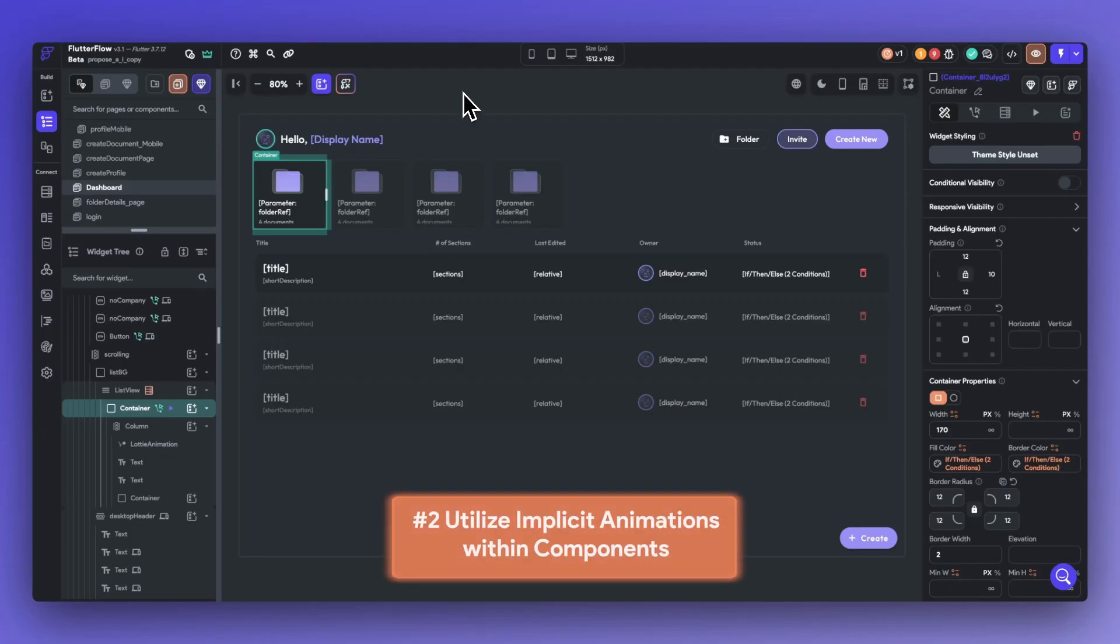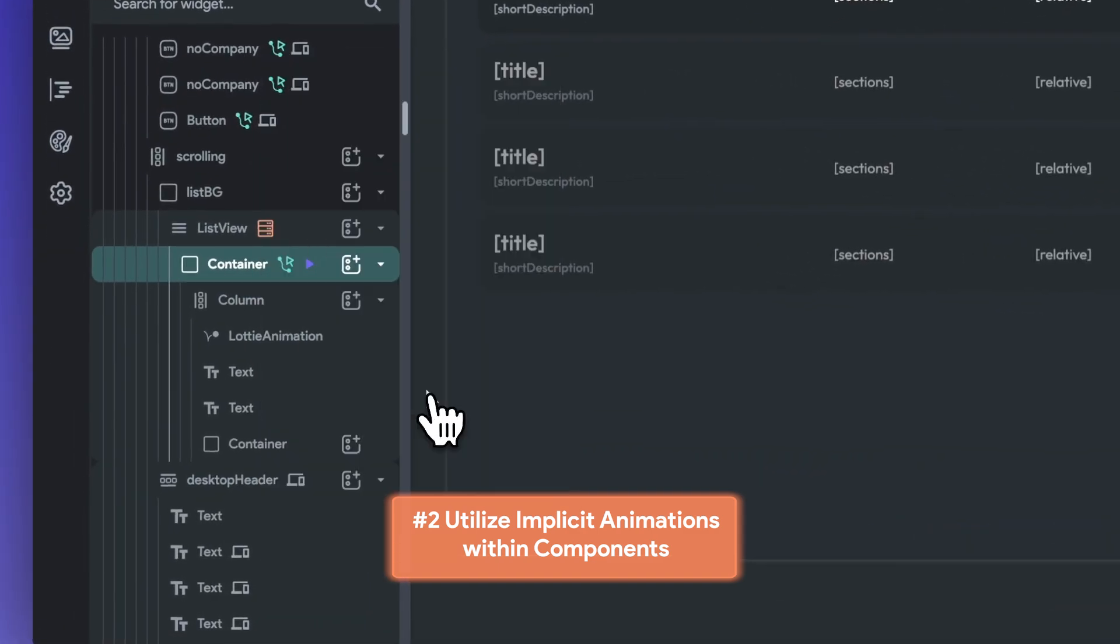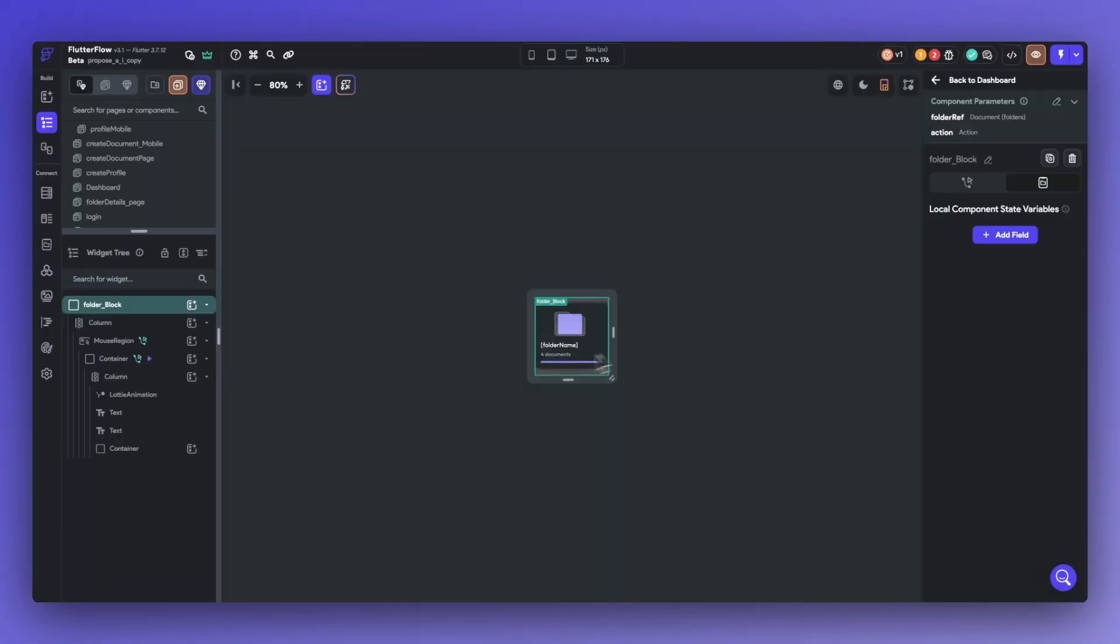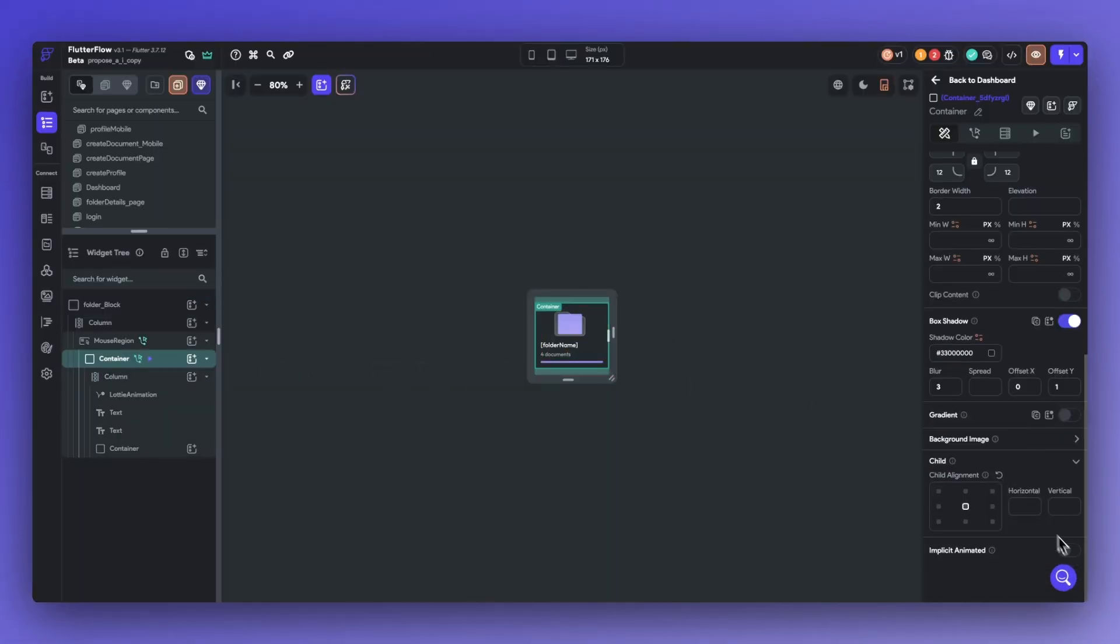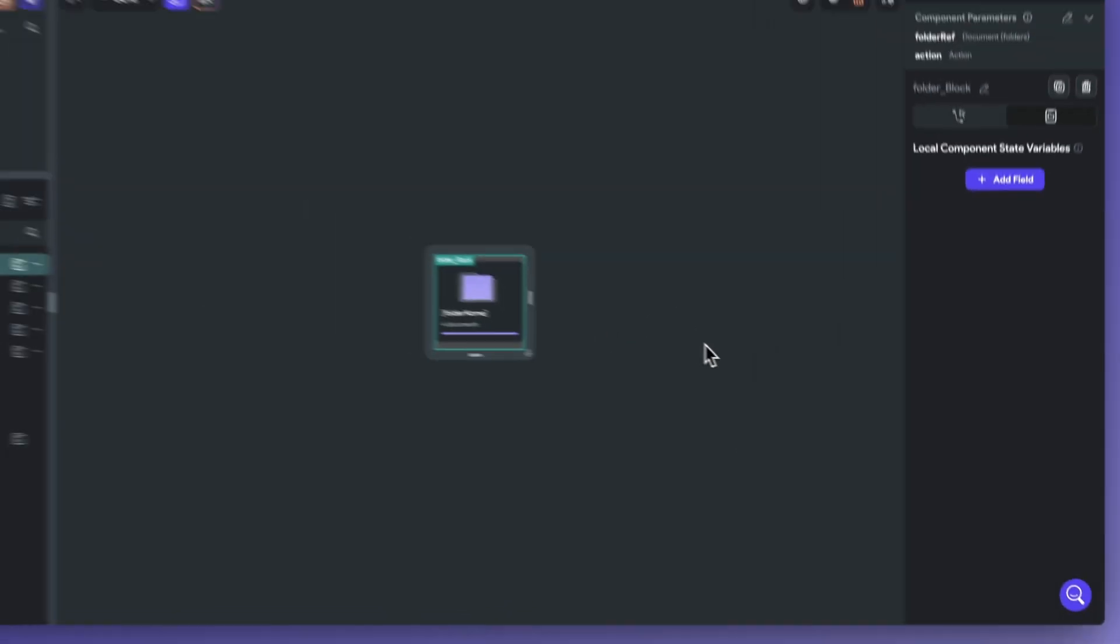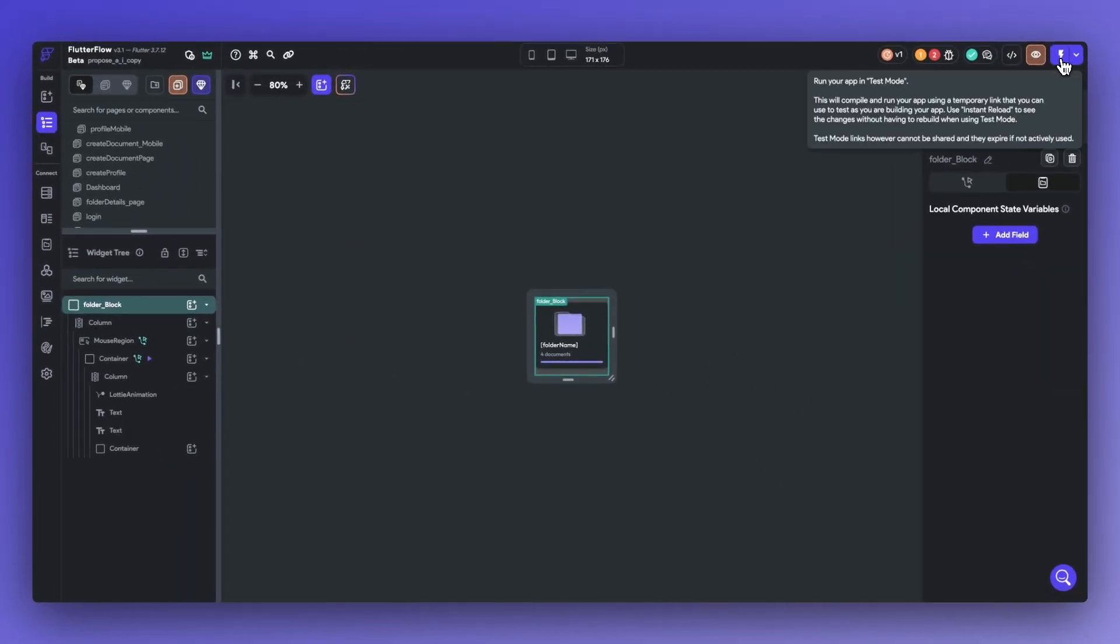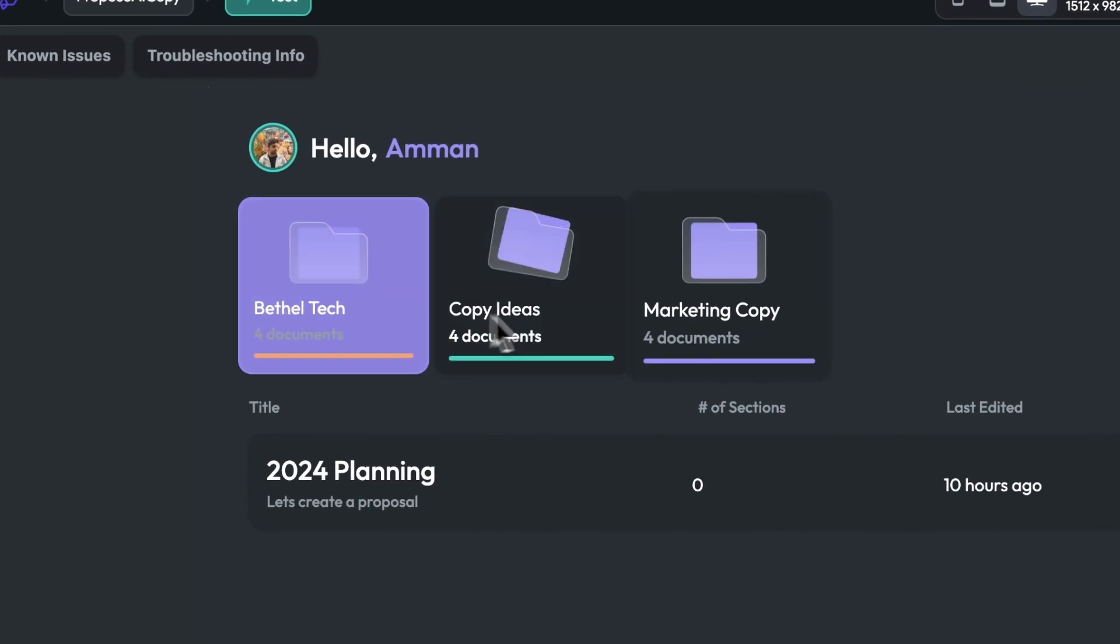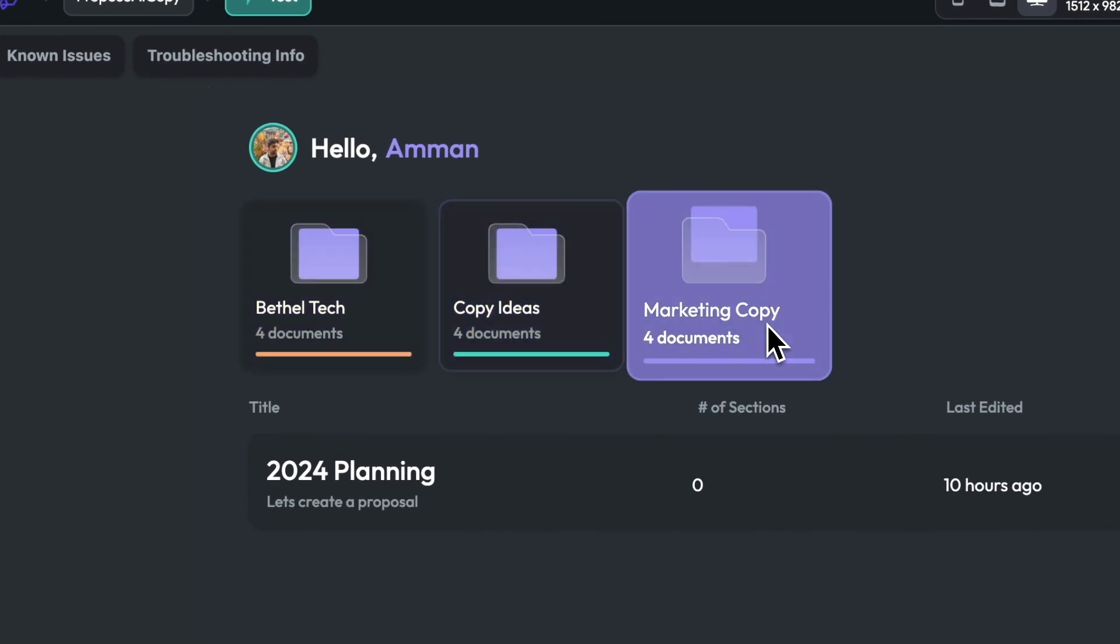Number two is to utilize implicit animations within components. If you want this type of animation to exist in multiple places, convert your widget into a component and turn on implicit animations. This will allow your animation to replicate across all the locations of the component. Plus, there will be an implicit animation when certain widget properties are changed in run mode. Here, you can see that the fill color is animated at 1200 milliseconds on hover automatically.